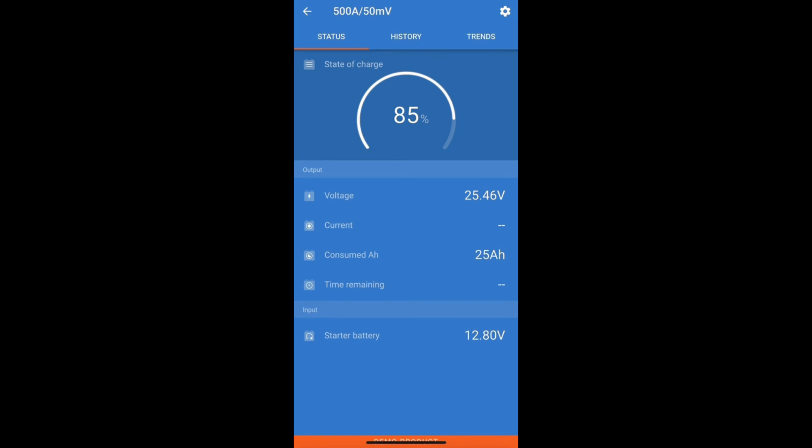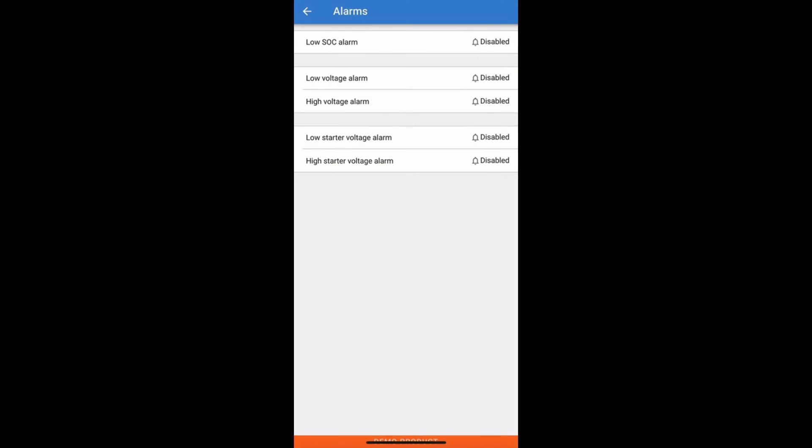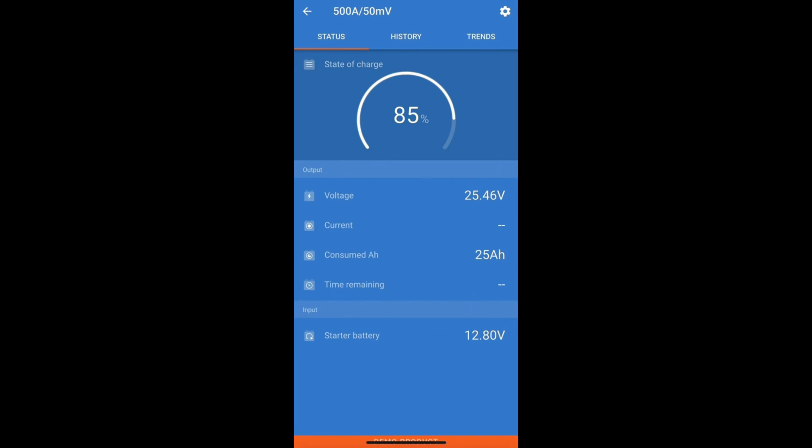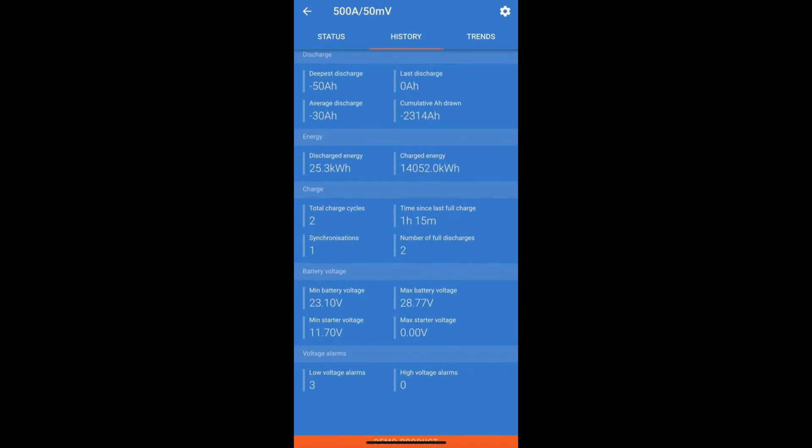All monitoring on this device is through Victron's free app called Victron Connect. Through this app you can set up alarms to warn you of low battery voltage and view historical and live data.